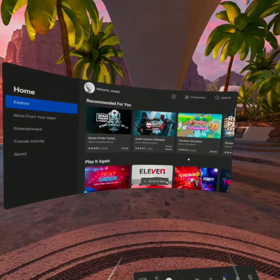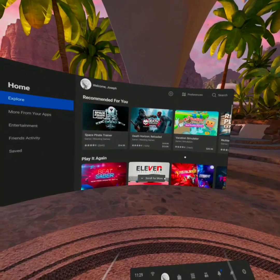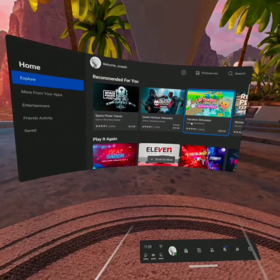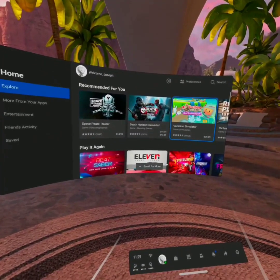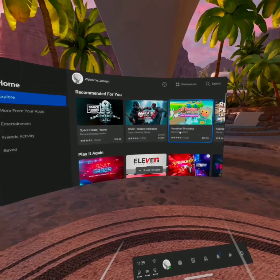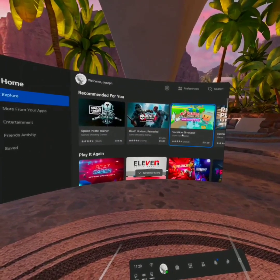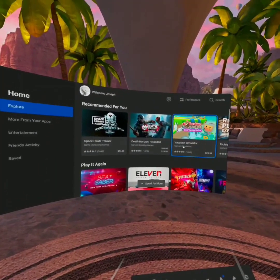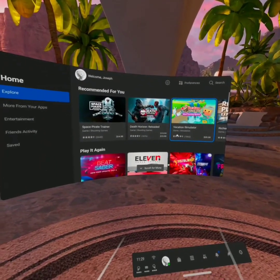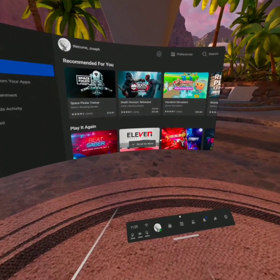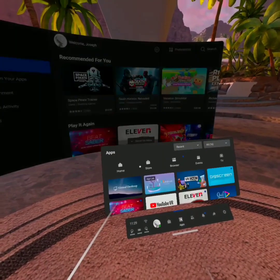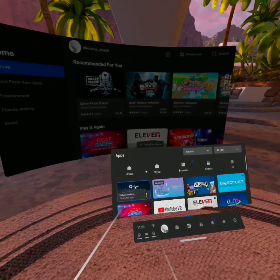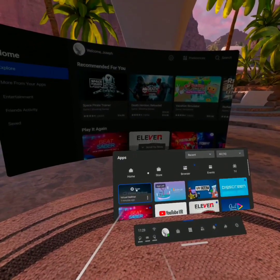Just to note, I'm using a Quest 2 virtual desktop and running TiltBrush through my PC for this video. You might have a different setup, but this setup and system works for me in utilizing the avatar feature.